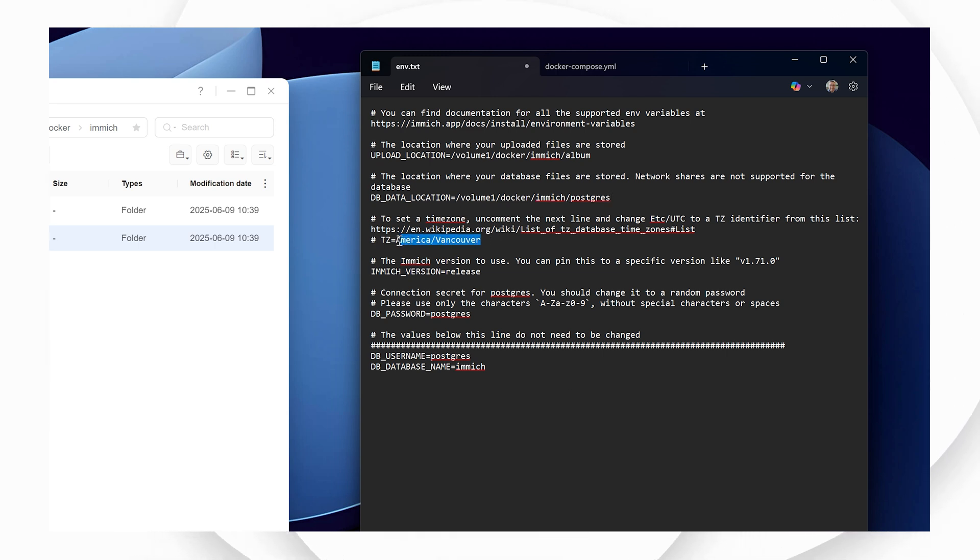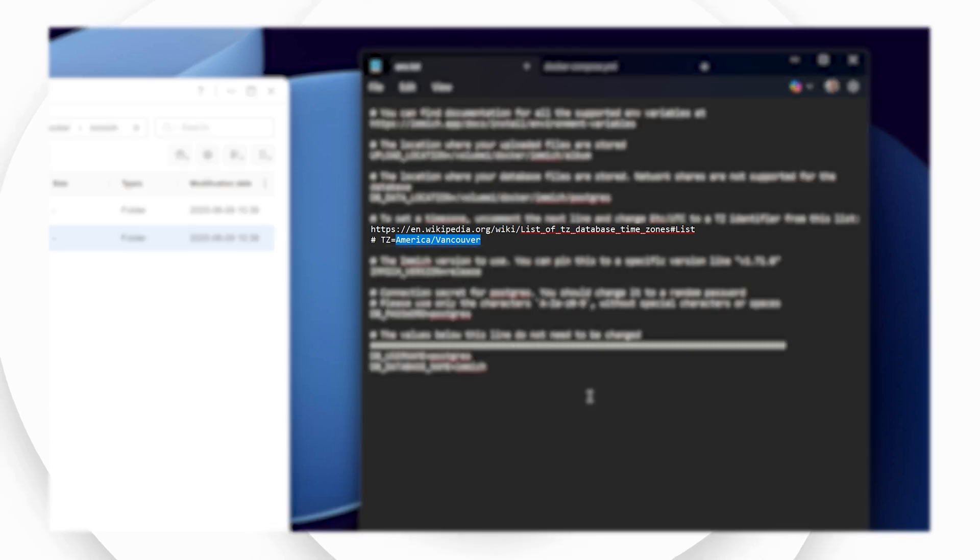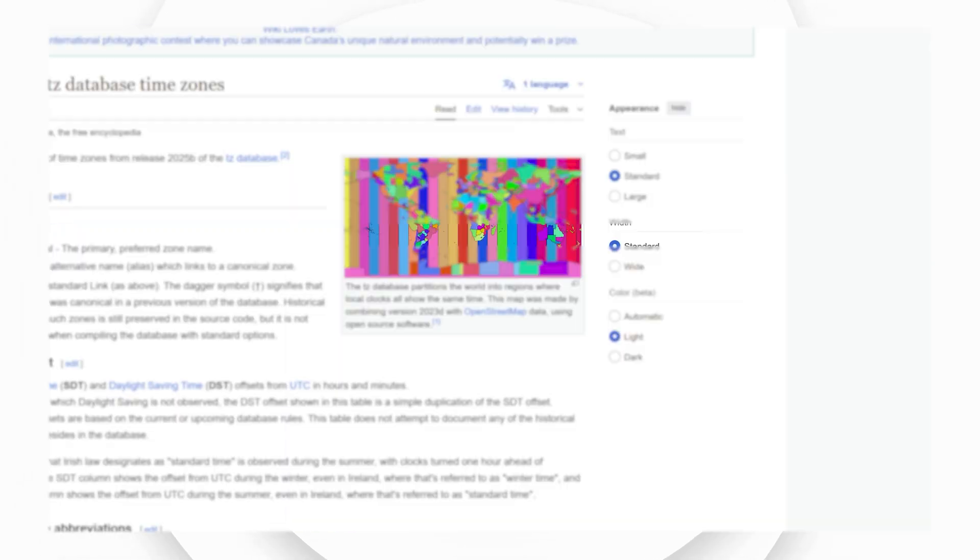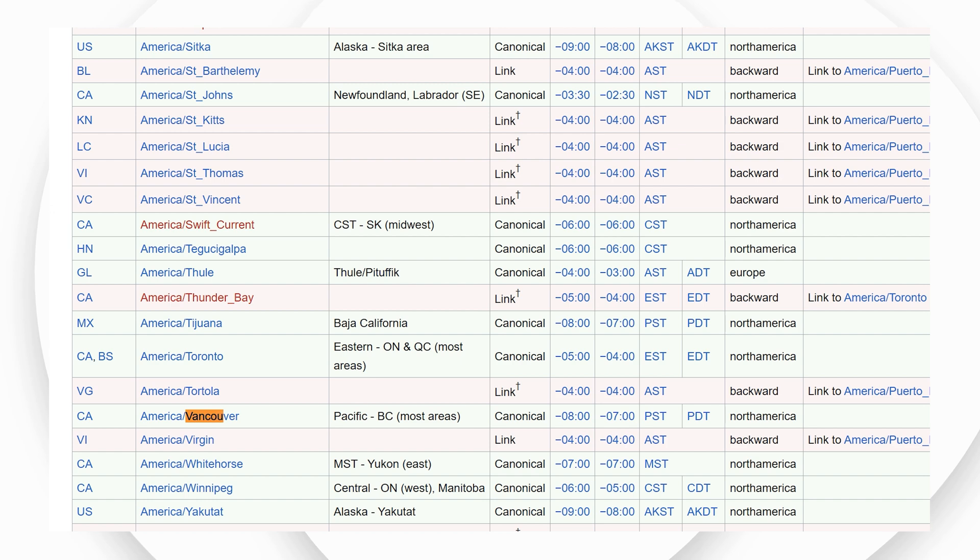The next step is to replace the time zone data with your own location using the link included and scrolling down to your location and copying and pasting that into the env text file.